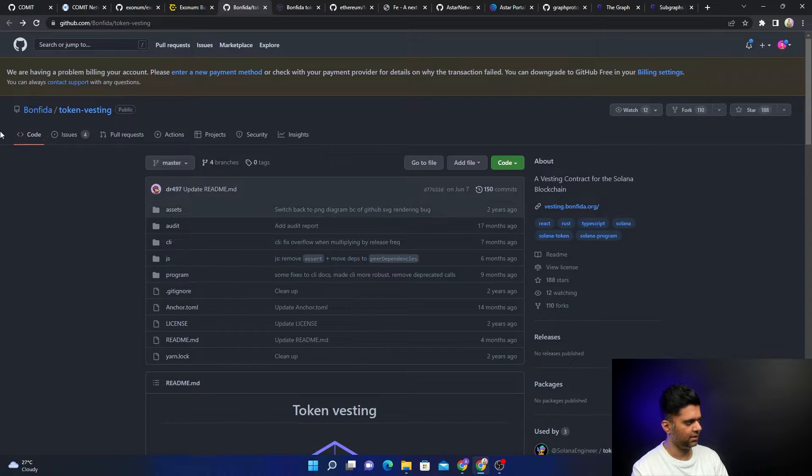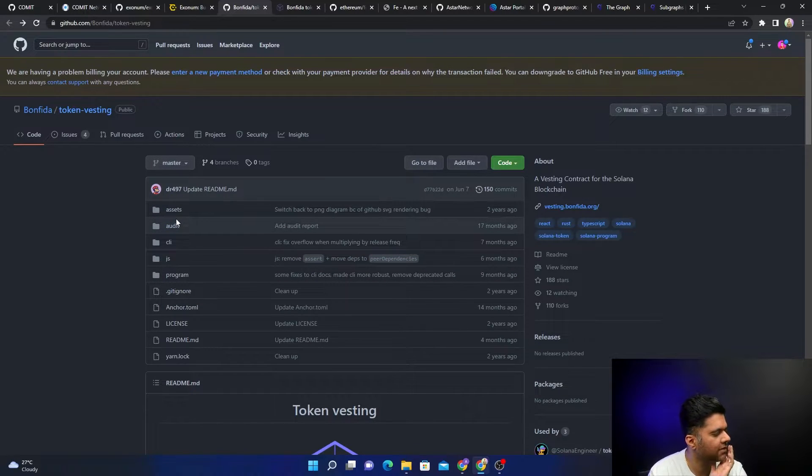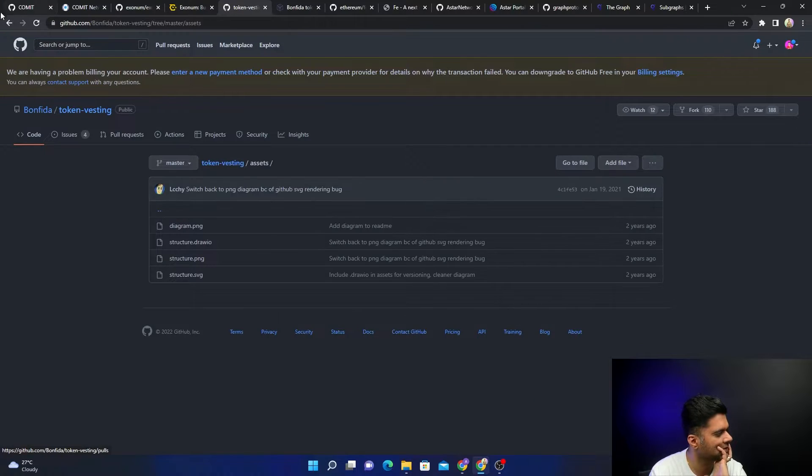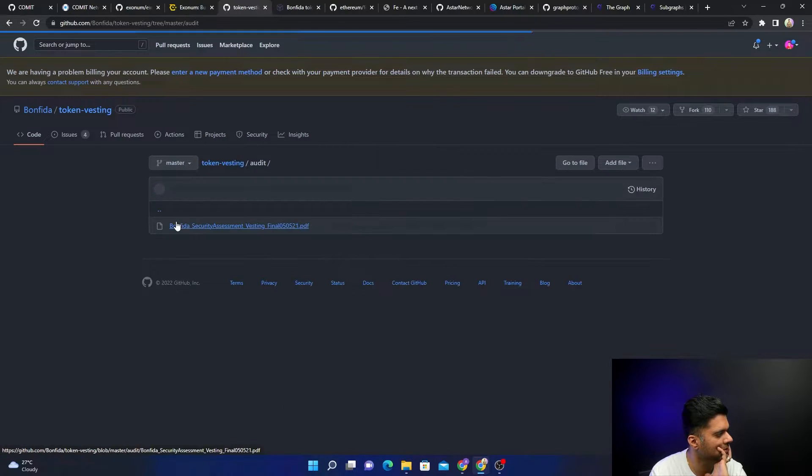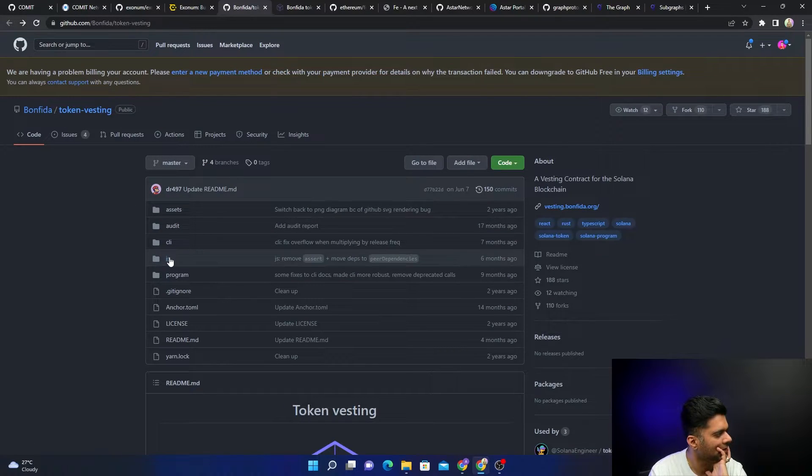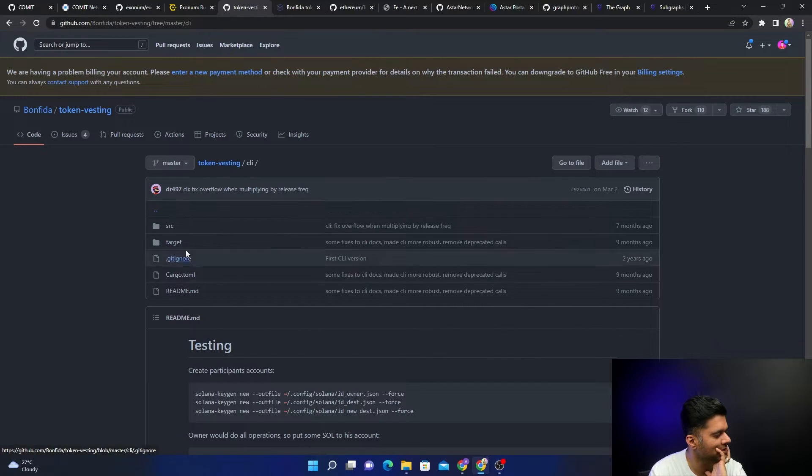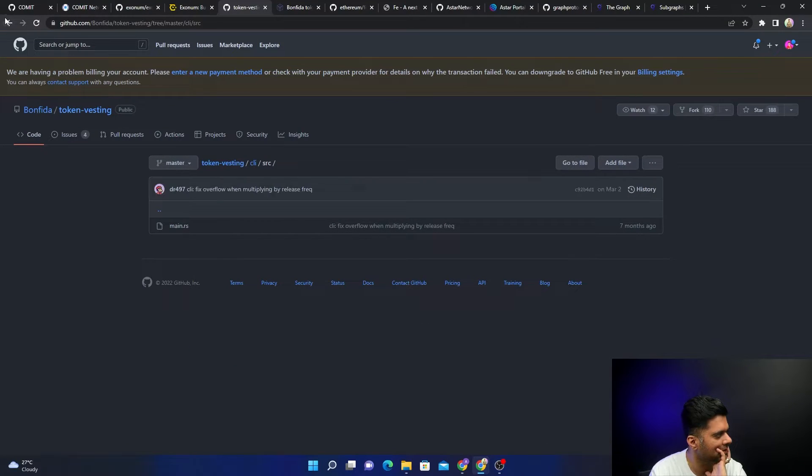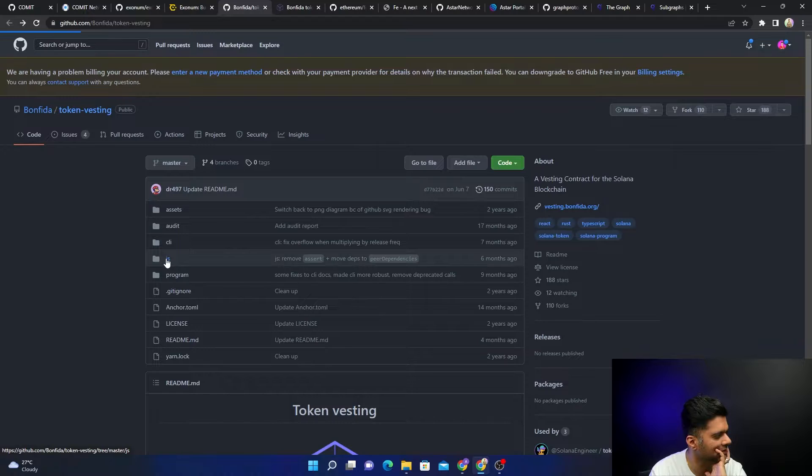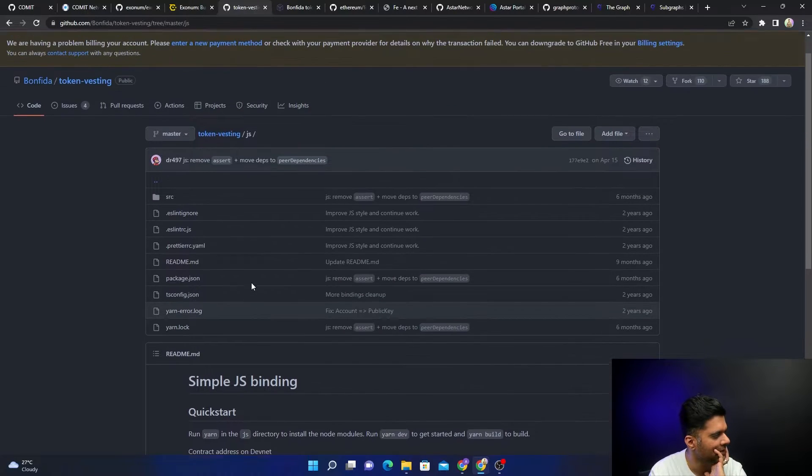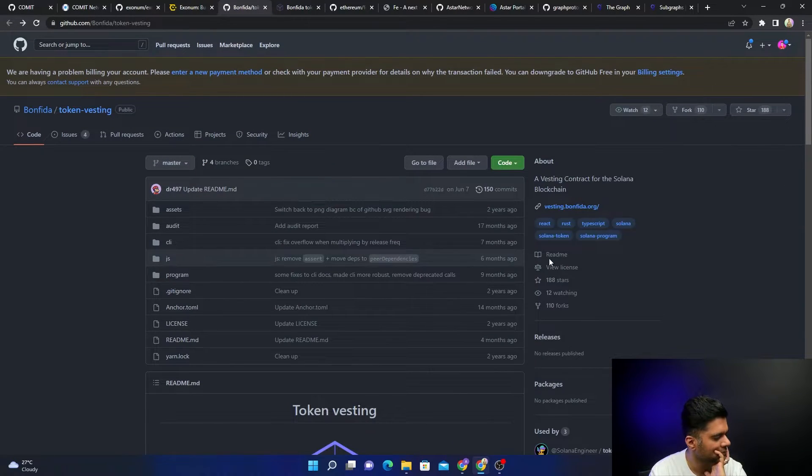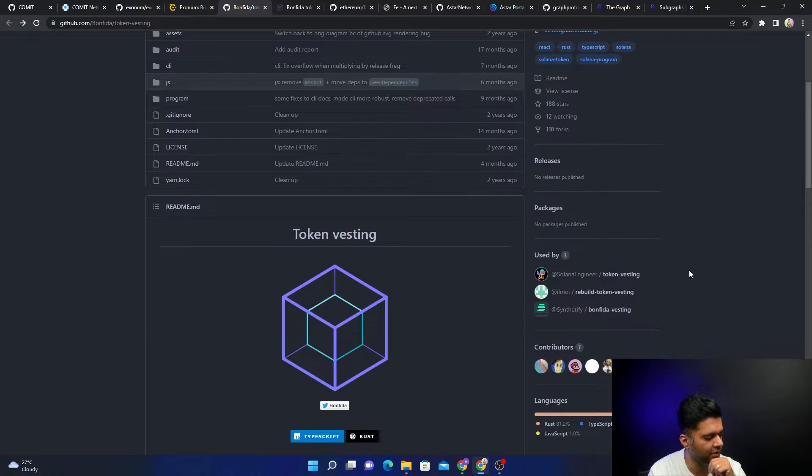Bonfida is really interesting because the program isn't very big. It's mostly a CLI tool from what I can see, but it also has a JS component which I think will have a little bit of front end. It's not a huge tool, so what we can probably do on this channel is build Bonfida from scratch.